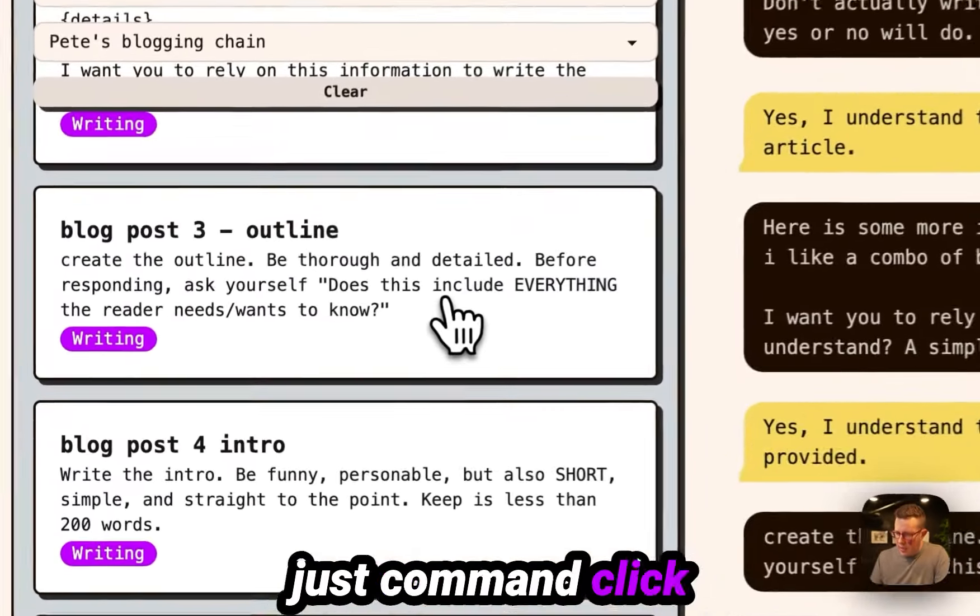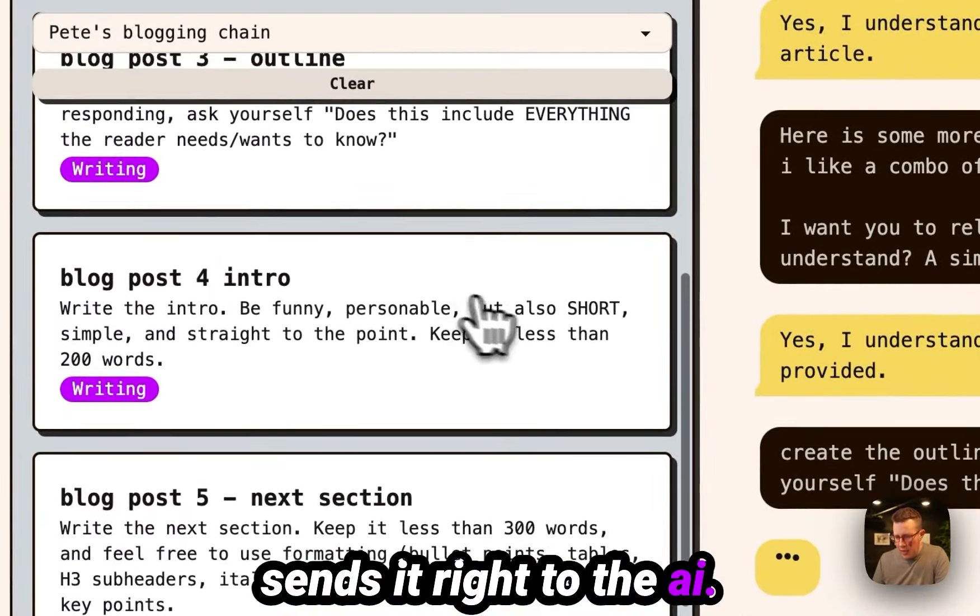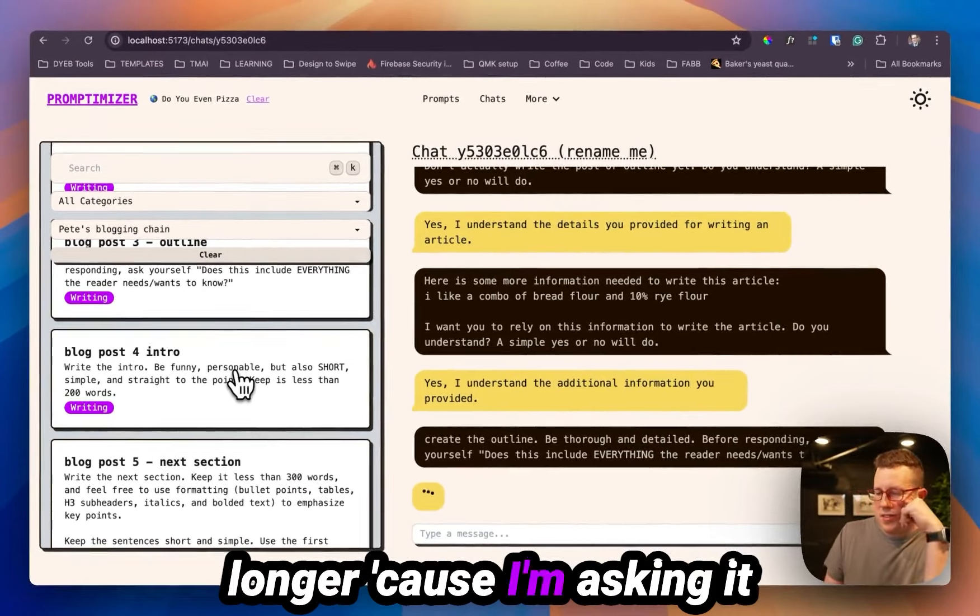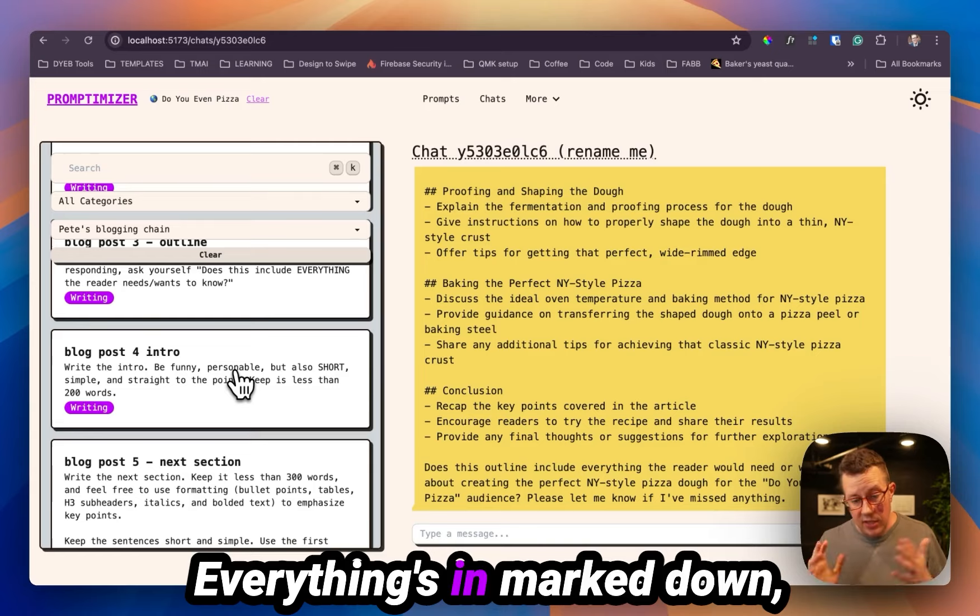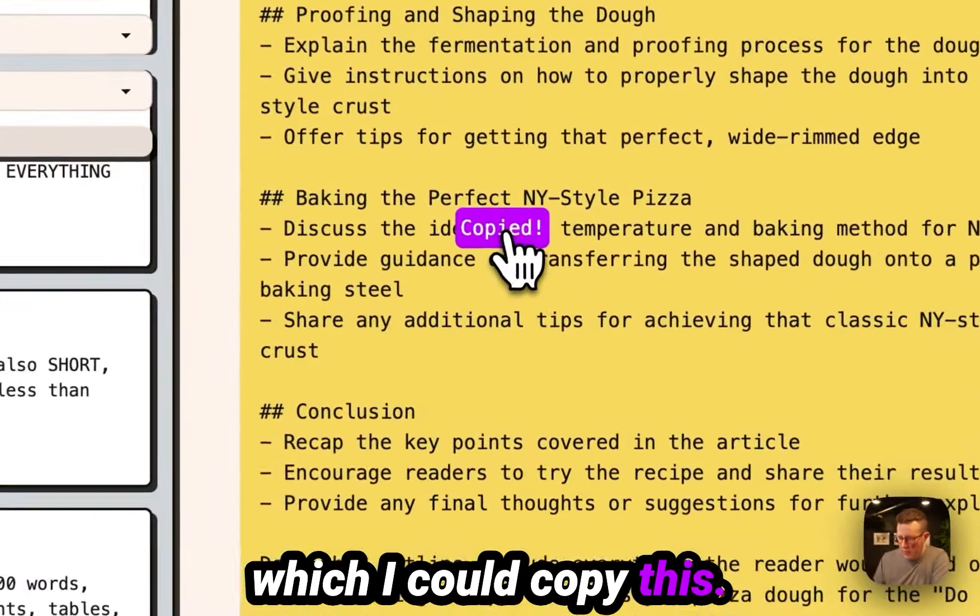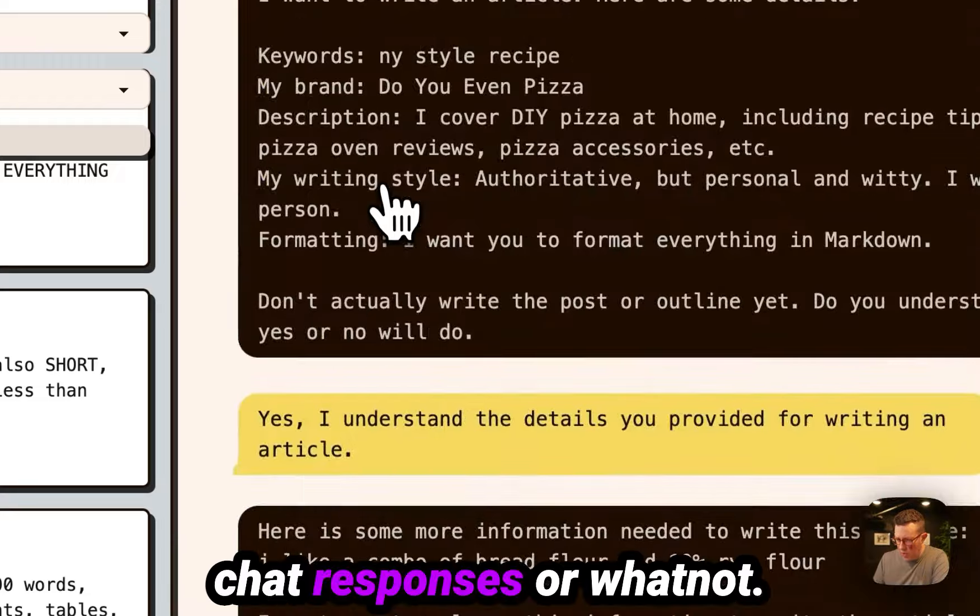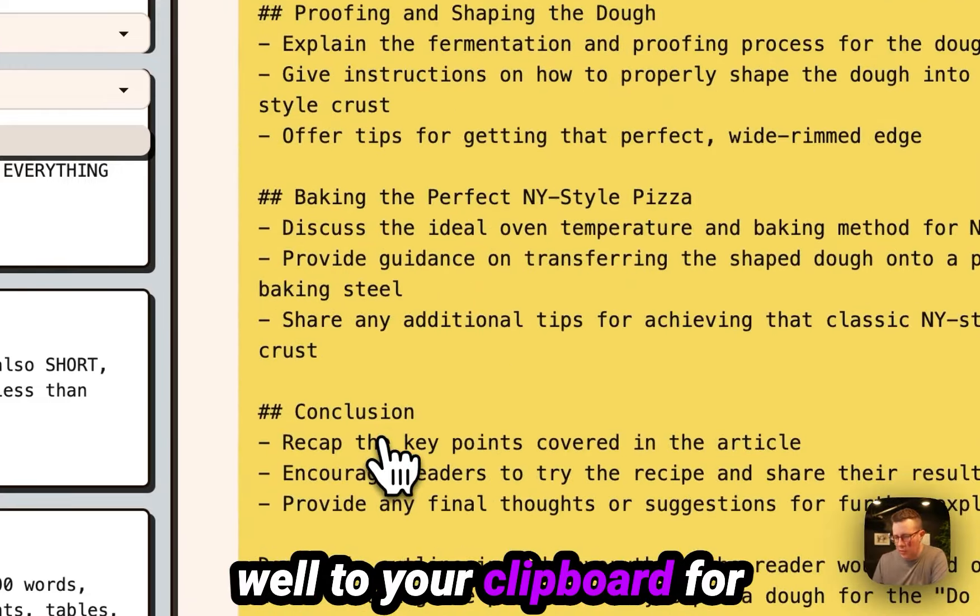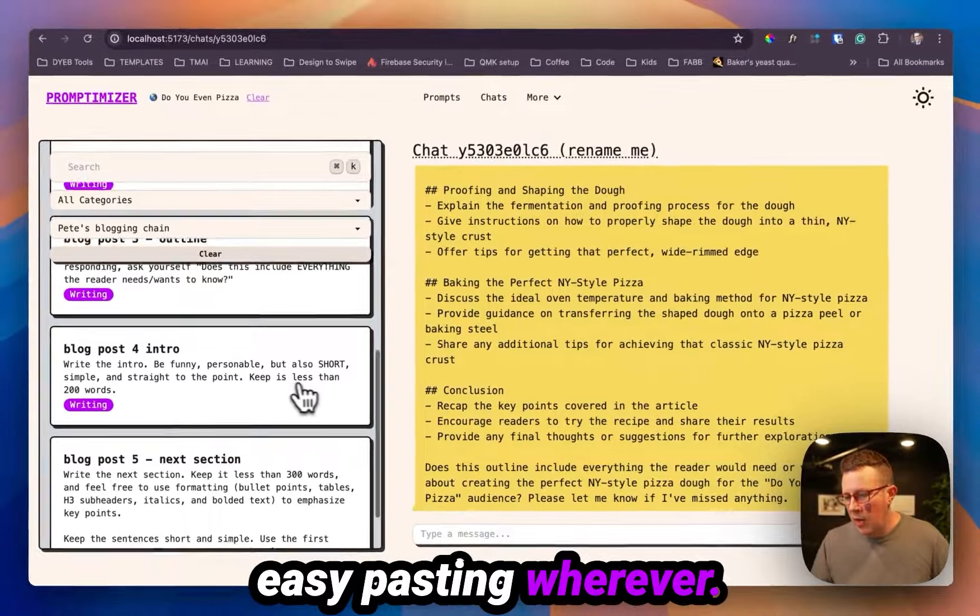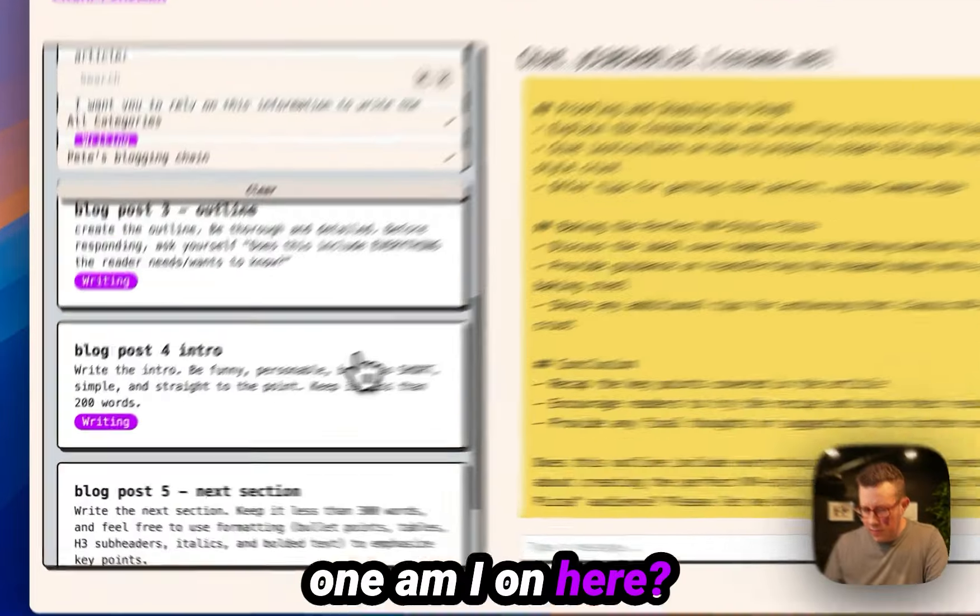Blog post three outline. Just command click sends it right to the AI. It's going to take a little bit longer because I'm asking it to do an entire outline here. Here's the outline. Everything's in markdown, which I could copy this and just click to copy all the chat responses or whatnot. You can copy those as well to your clipboard for easy pasting, wherever.